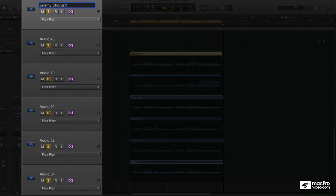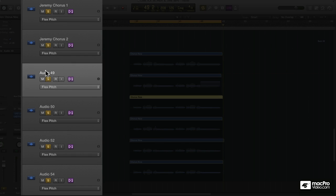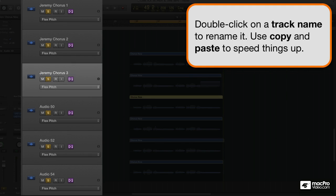And I'm going to take everything to the left of 1 and hit copy. And rename. All you have to do to rename a channel strip is just double click.